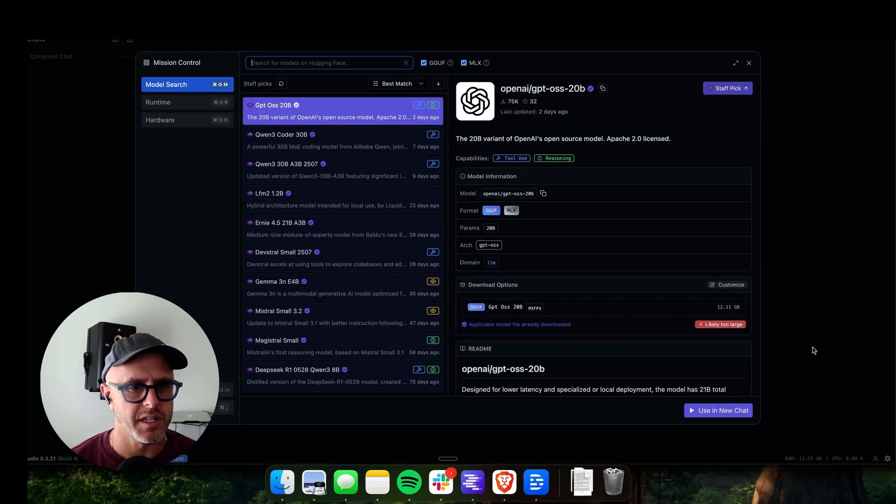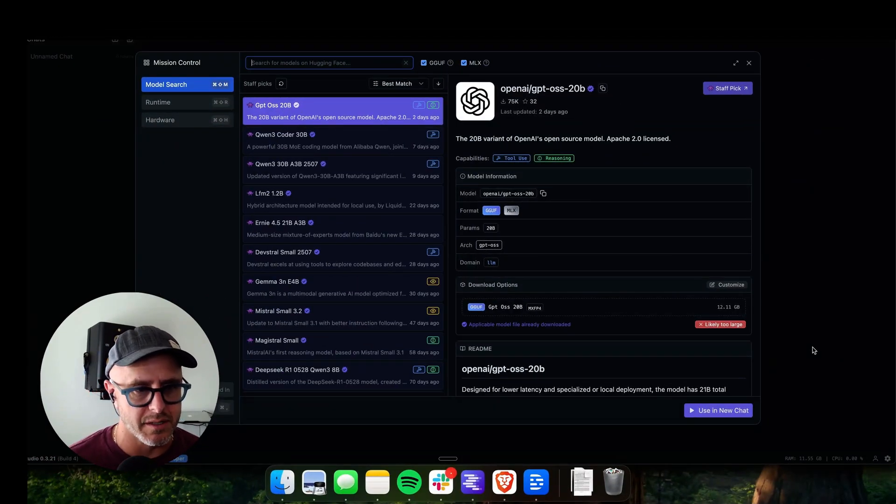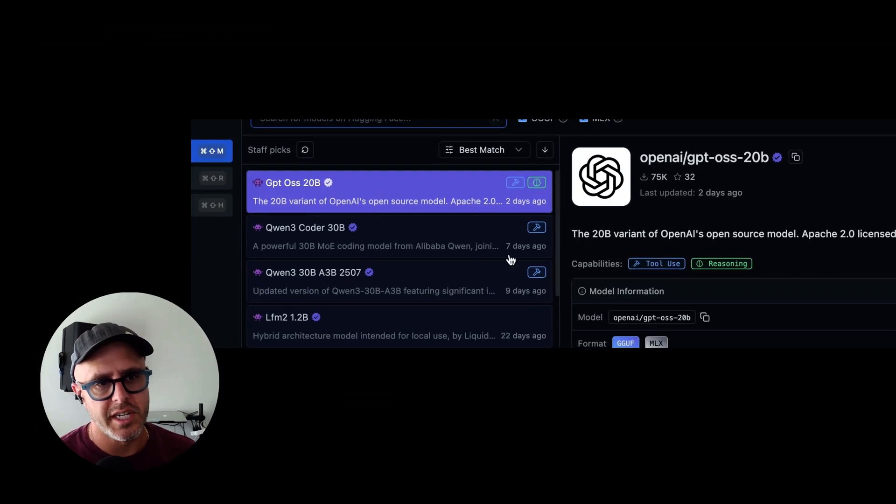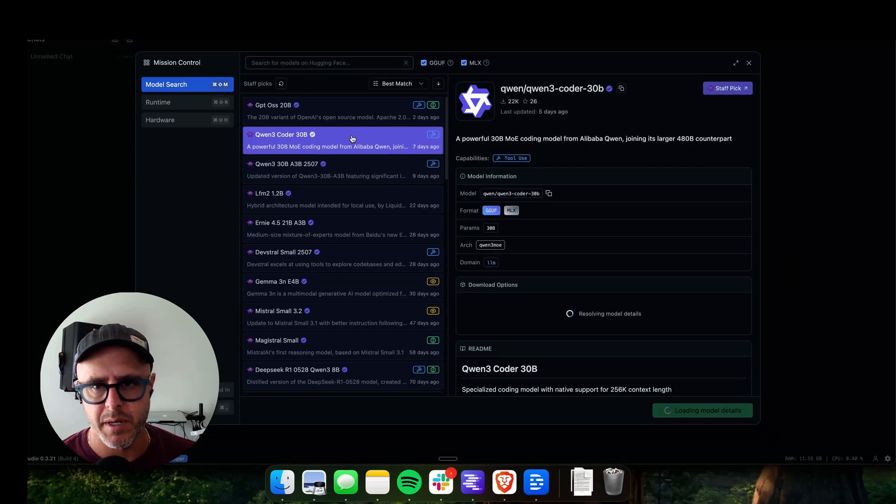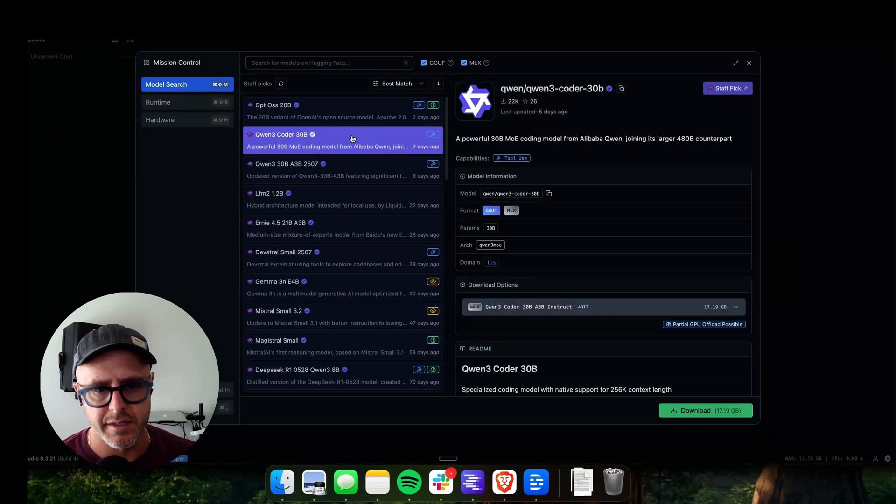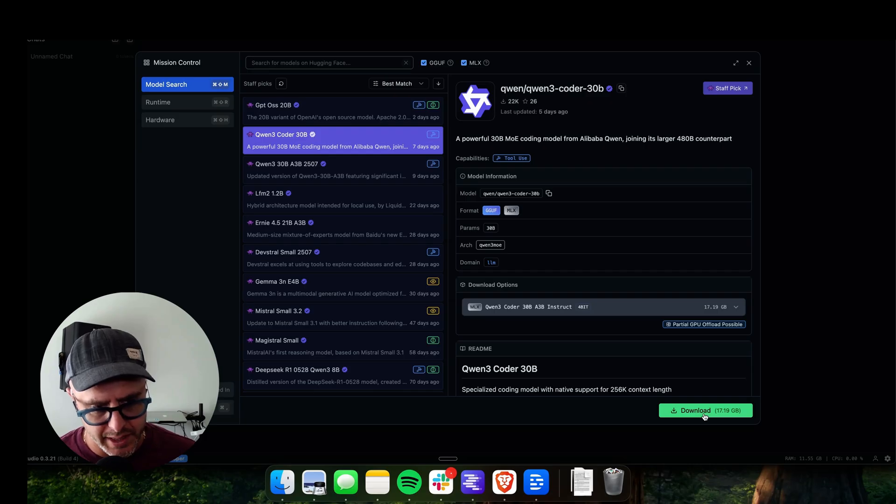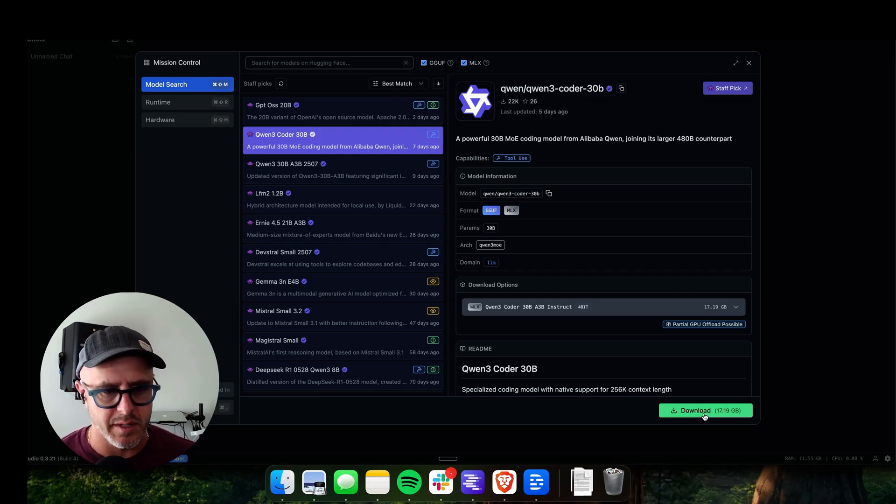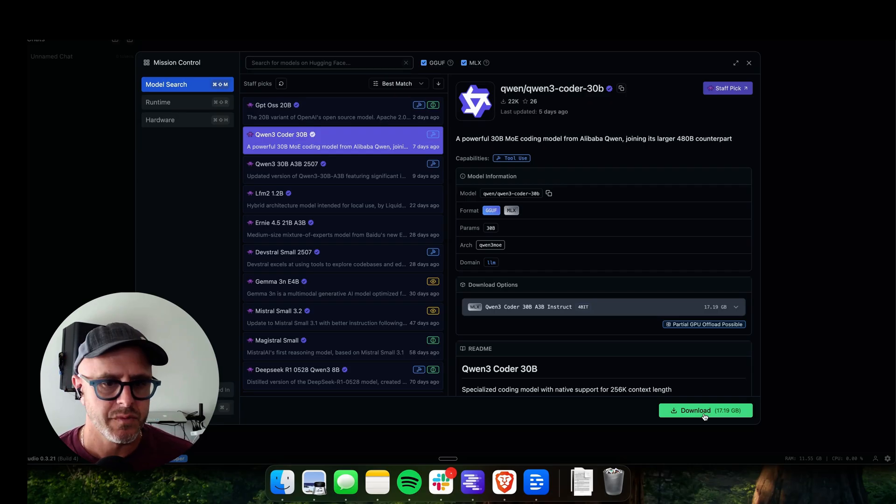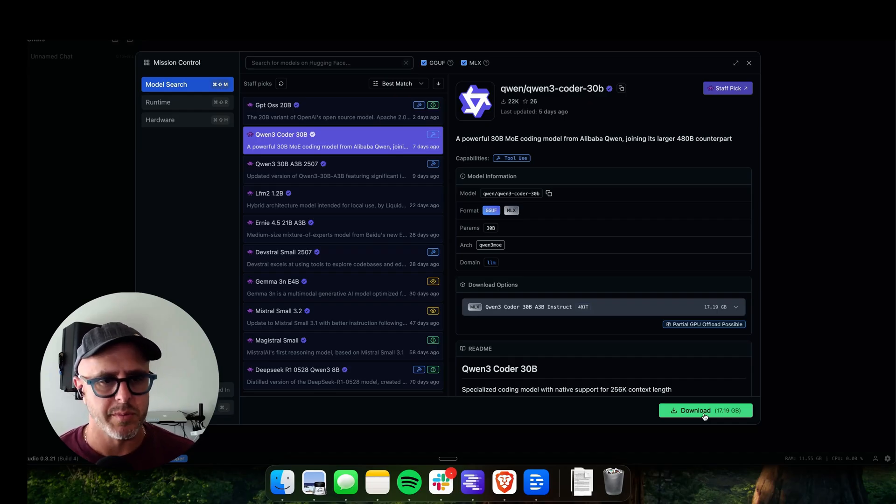Once you've installed it, you'll be presented with the screen to download your first model. You'll see GPT-OSS 20B is the top one presented. It'll probably prompt you just to download that. Keep in mind, again, this video is just for Mac. So if you have a PC, this can still work, but then you have to get into things like making sure it works with your GPU. With a Mac, it just works on the M processor, which makes it super easy.